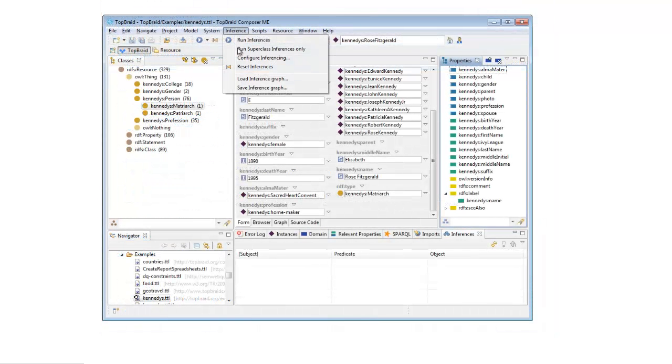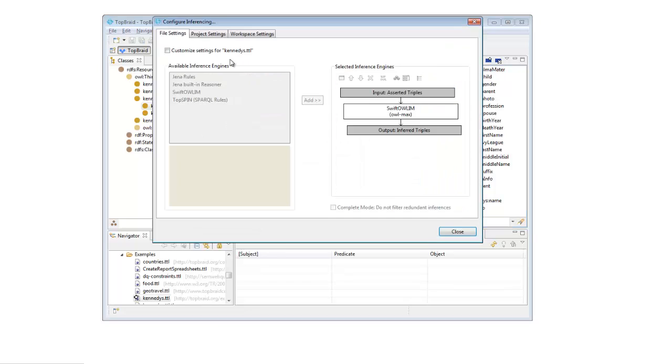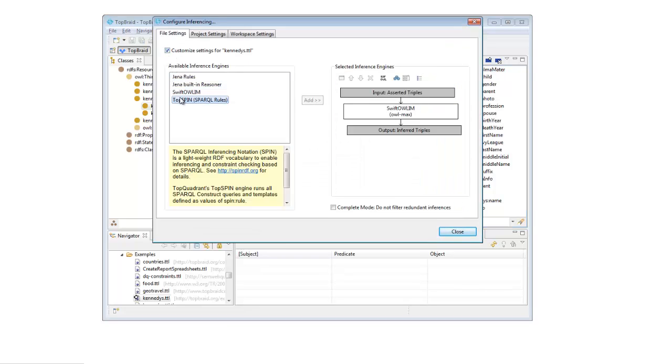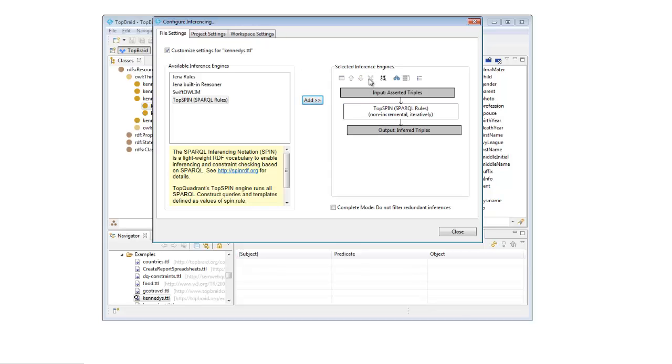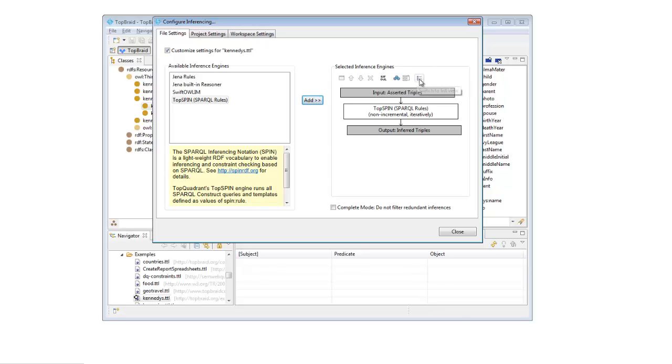One more important feature of TopBraid Composer is its ability to let you do OWL and RDFS inferencing. The Maestro Edition lets you configure how you want your inferencing performed with a selection of inferencing engines, including TopQuadrant's own TopSpin engine. And this inferencing can be incorporated into applications that you create with the Maestro Edition.